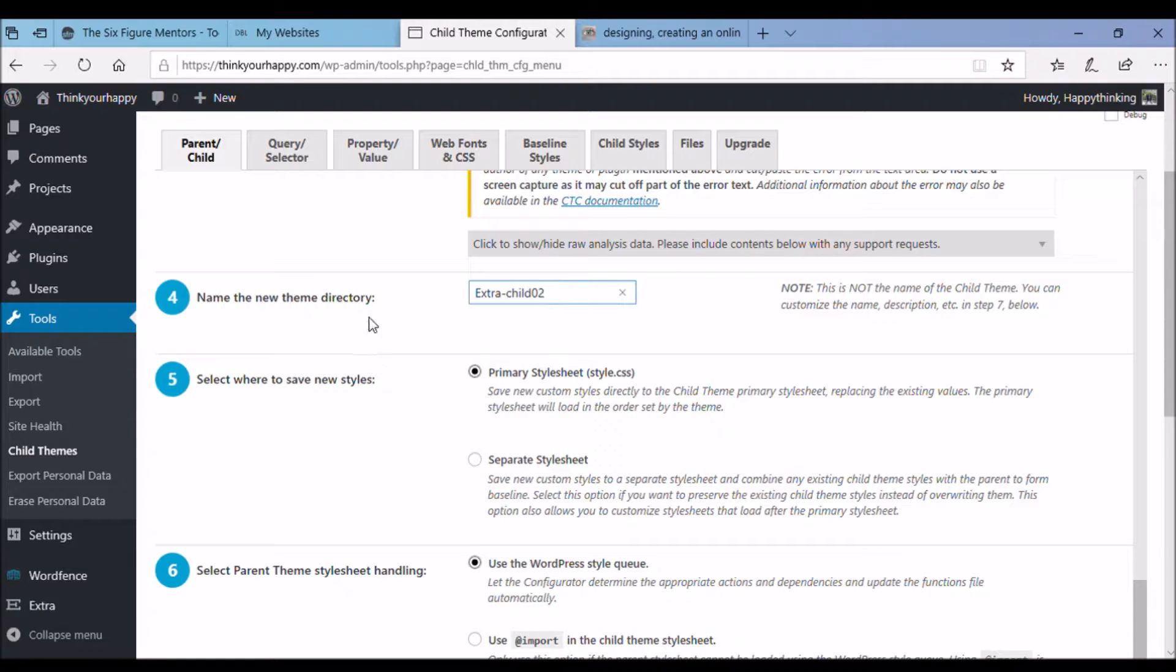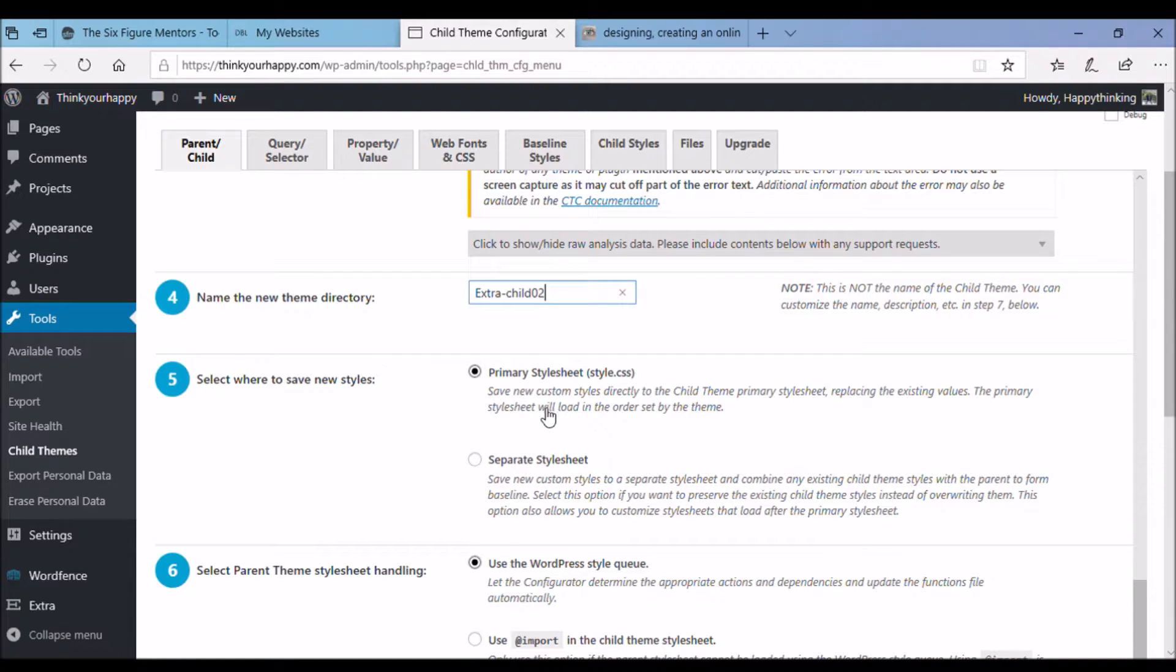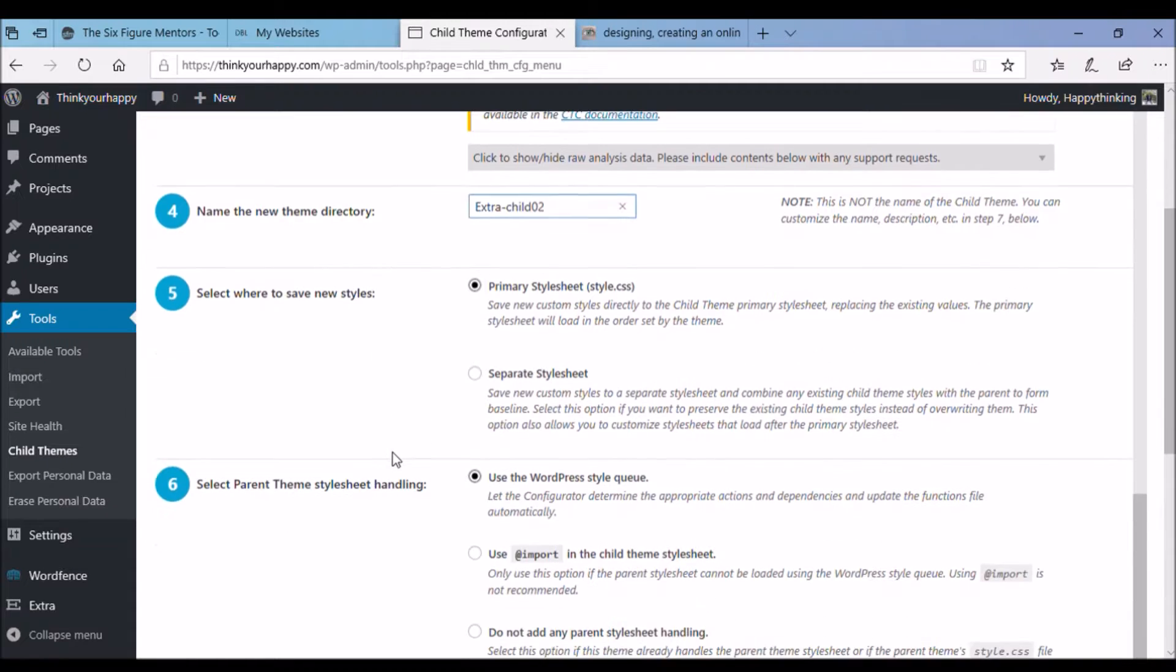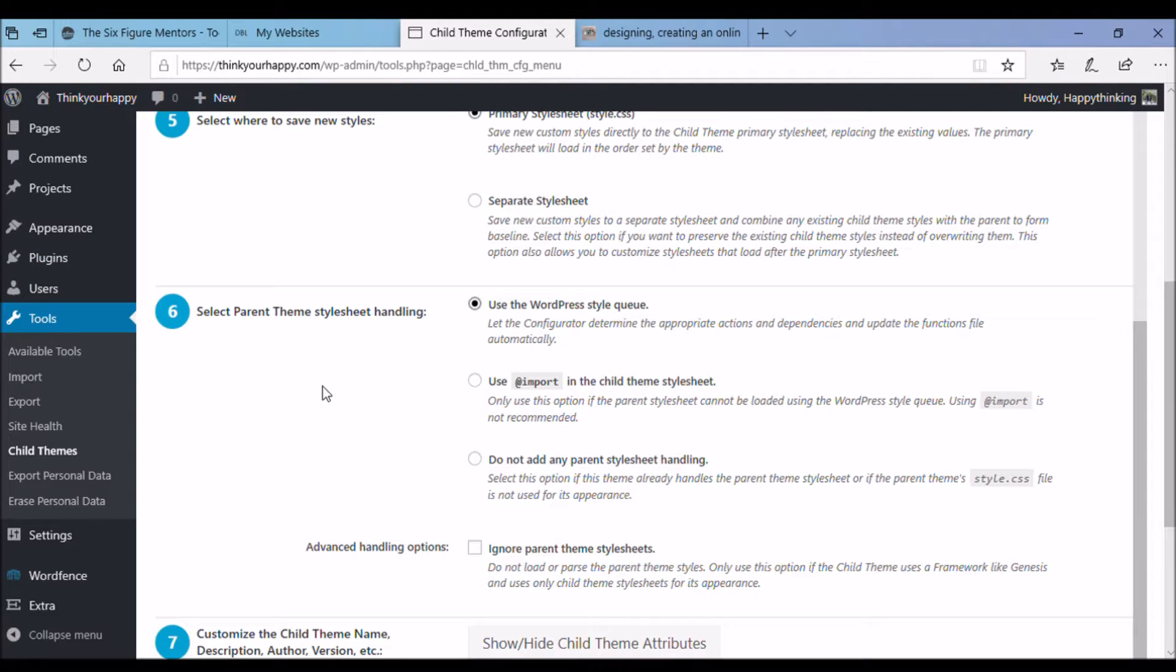Step five. Select where to save the new styles we chose the primary style sheet. Step six. Keep the default options here, select use the WordPress style queue.